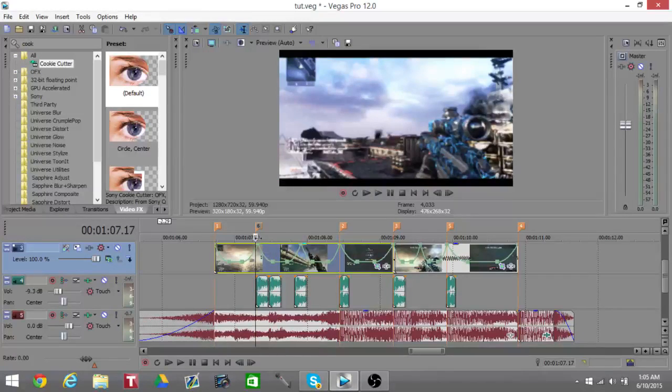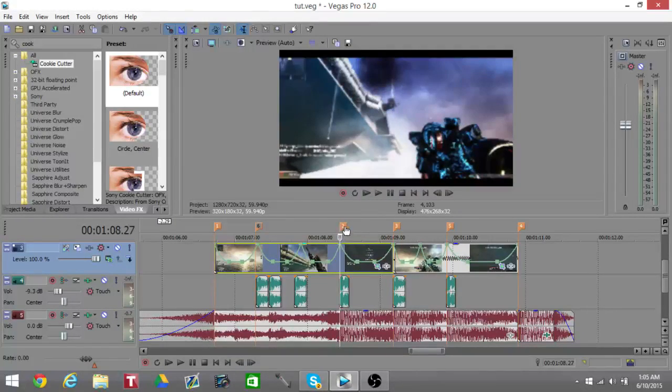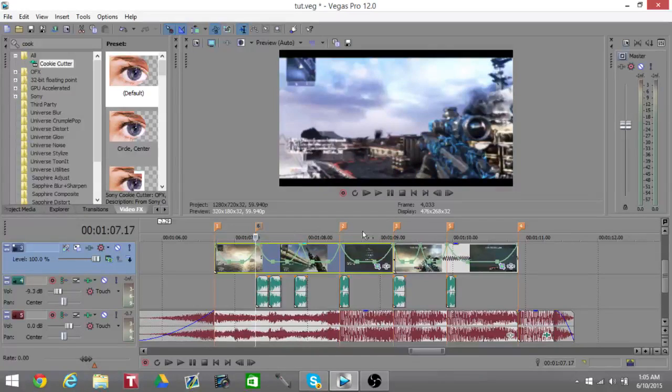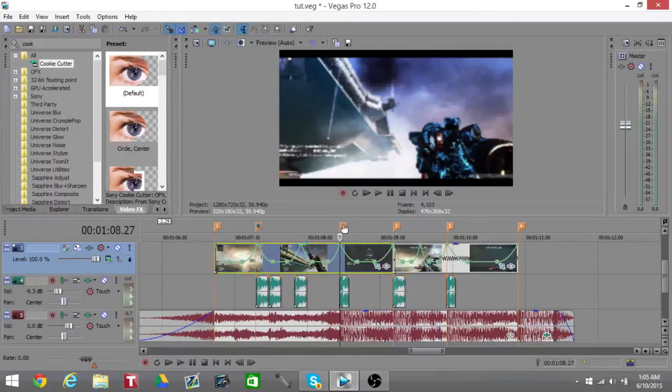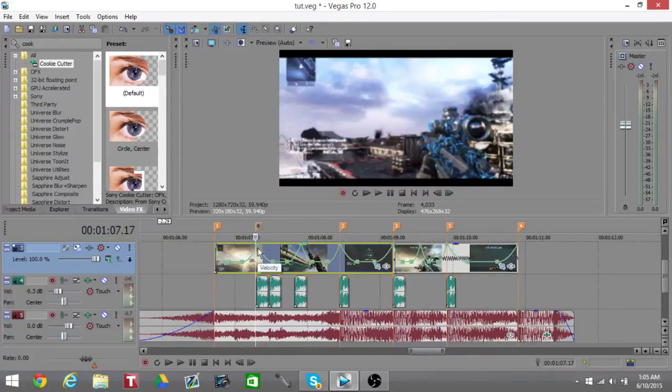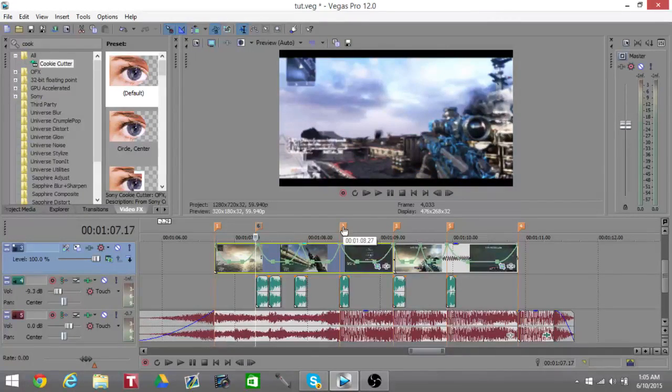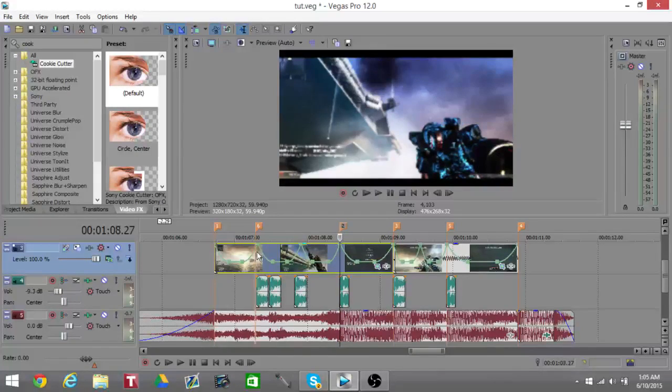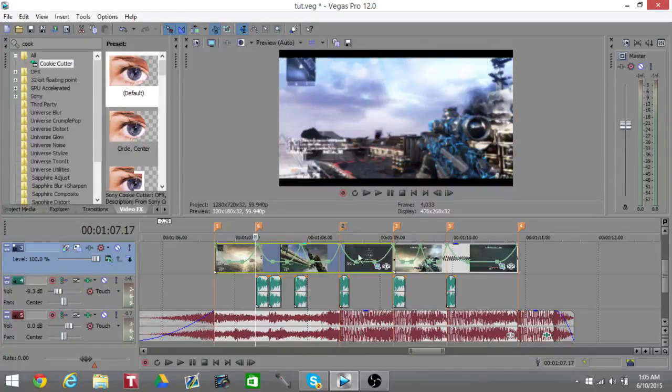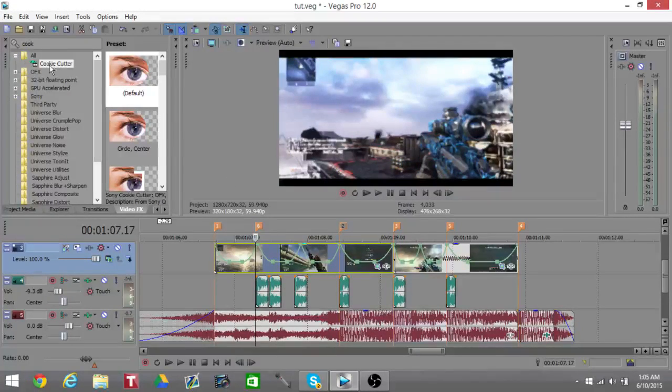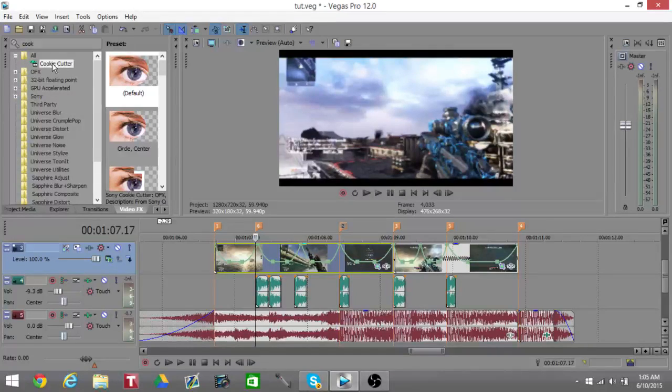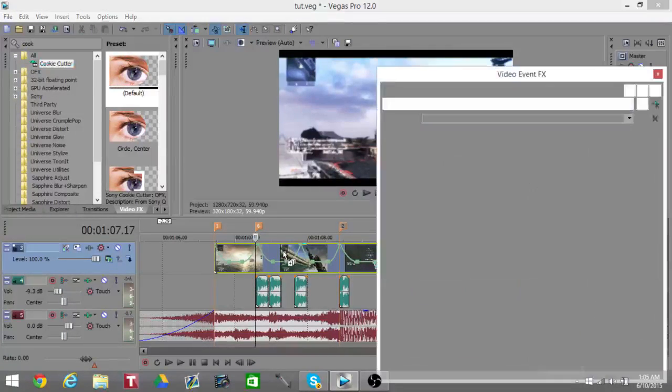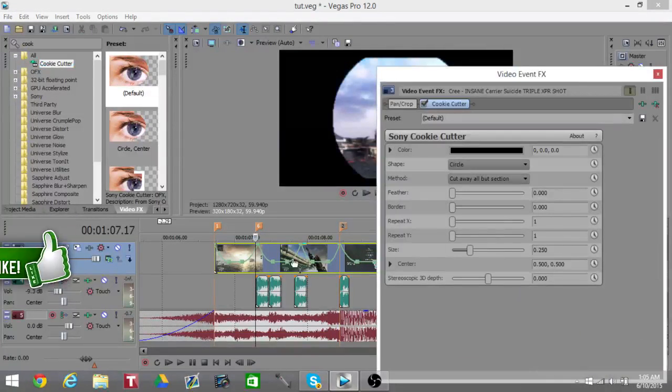You're going to want to put down markers to where you want the effect to start and to end. I'm starting it when he shoots the XPR. All you're going to want to do is look up Cookie Cutter in your presets - everyone should have it for Sony Vegas.